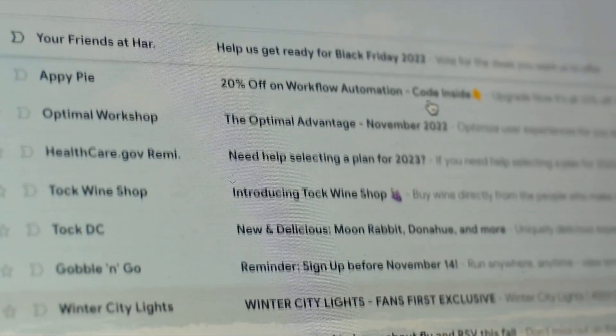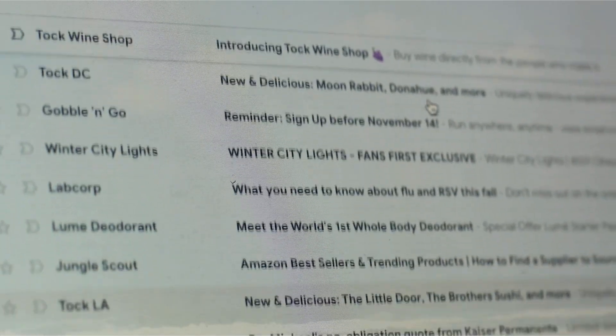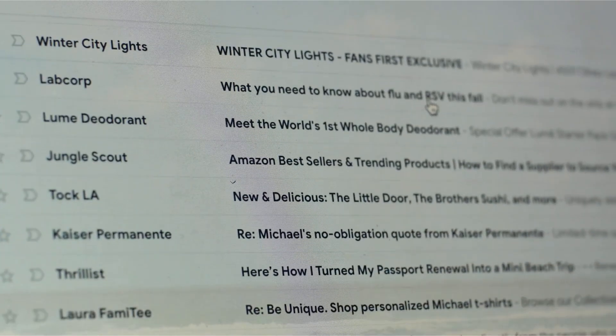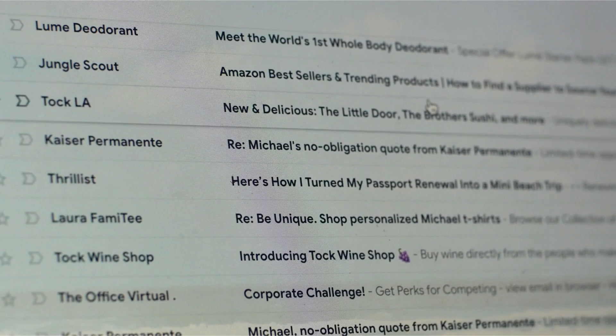Alternatively, if you're on my mailing list, then you've already been sent a copy — so please check your email inbox and, as always, your spam folder.